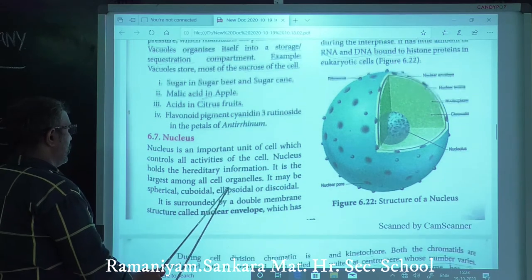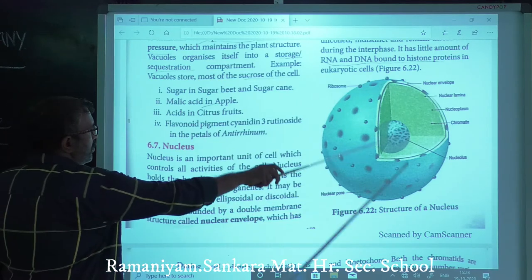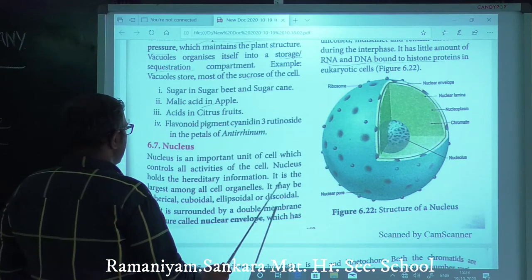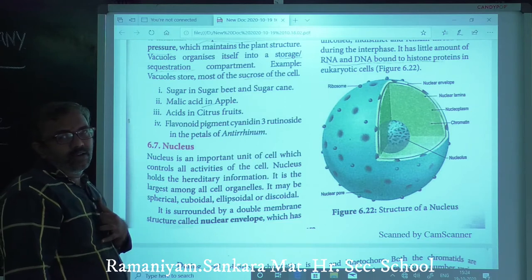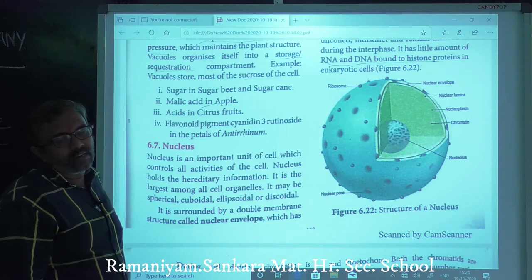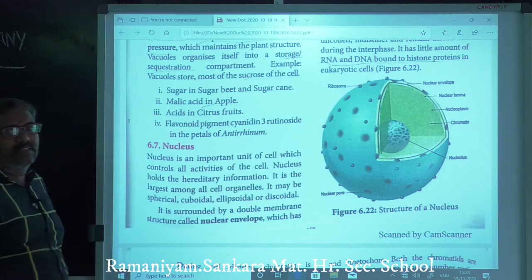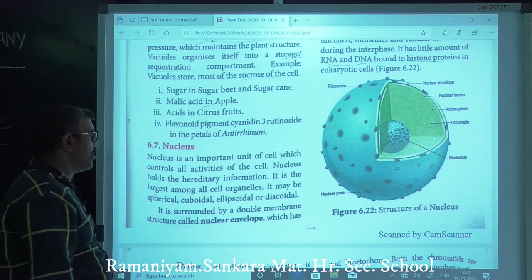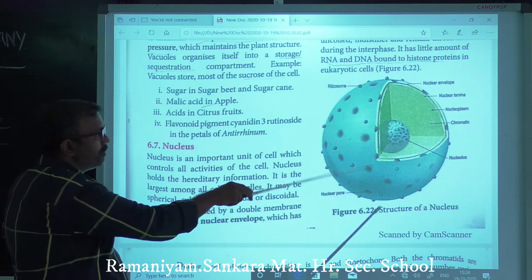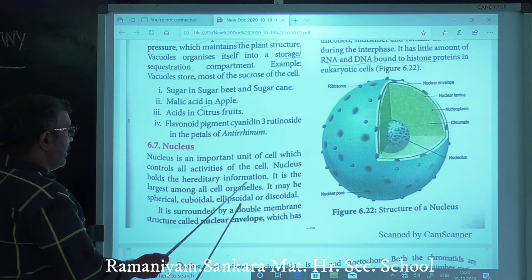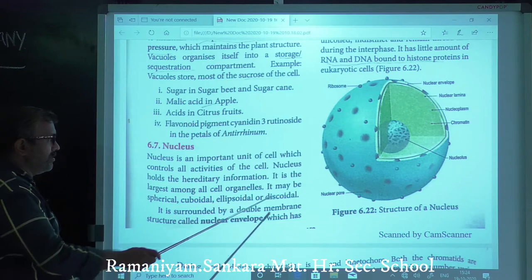The nucleus is the most important unit of the cell which controls all activity. The nucleus holds hereditary information — the genetic material called DNA (deoxyribonucleic acid). Hereditary information is passed from one generation to another. It is the largest among the cell organelles. It may be spherical, cuboidal, ellipsoidal, or discoidal in shape.